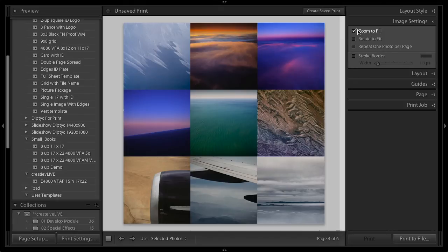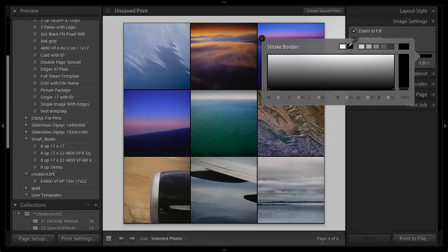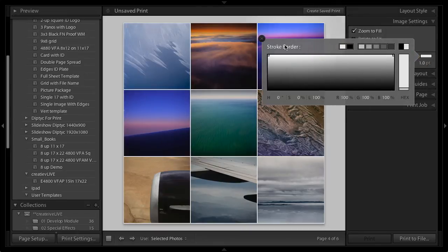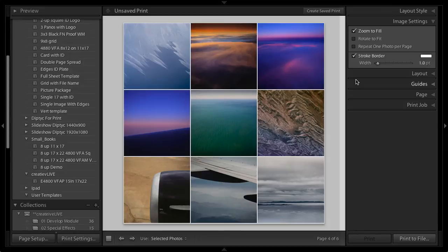And if I wanted to, you know, we could go ahead and we could add a little stroke border. In fact, if I make that white and we're printing on white, it'll just look like I've got a little bit of extra room in between each one. So great.